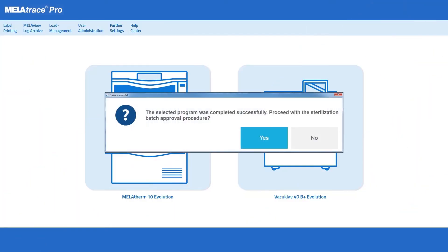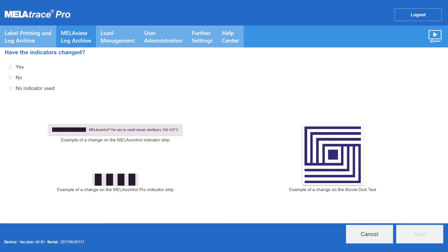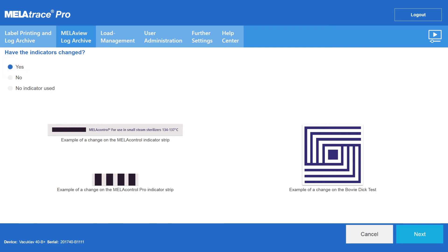The instrument decontamination process ends with approval and labelling. To do so, document the result of the batch indicator and then provide the batch with approval.